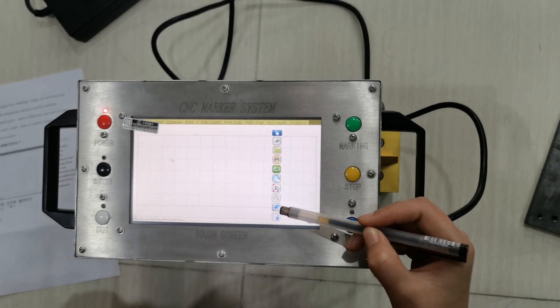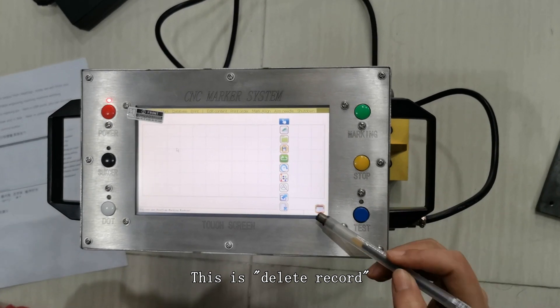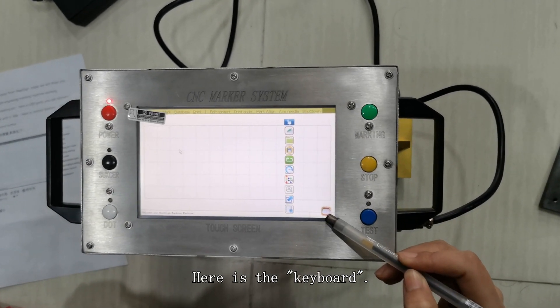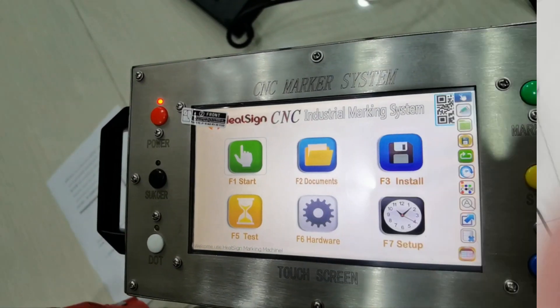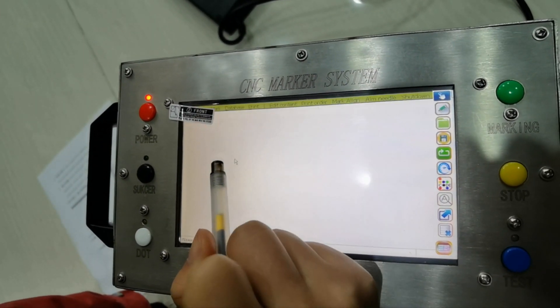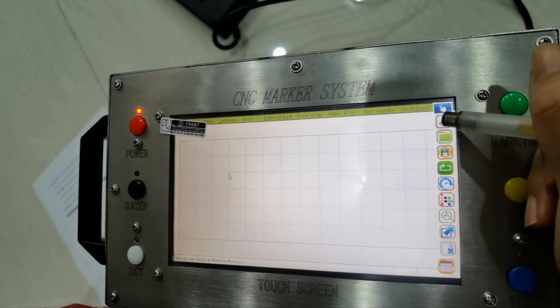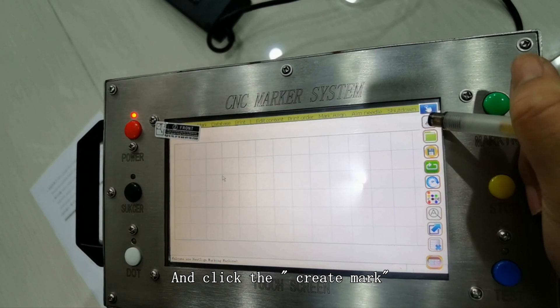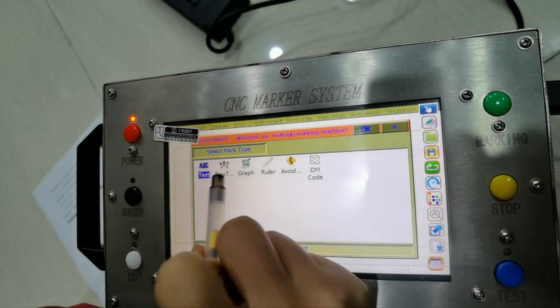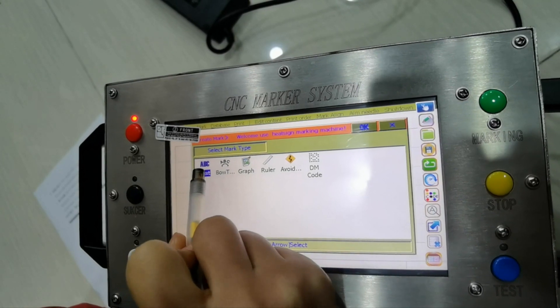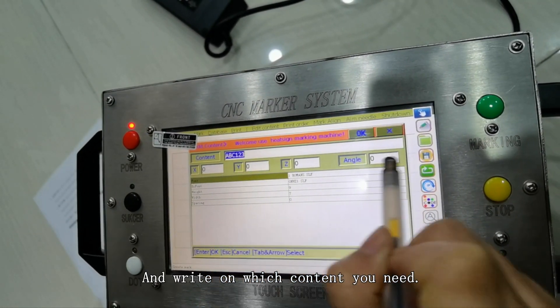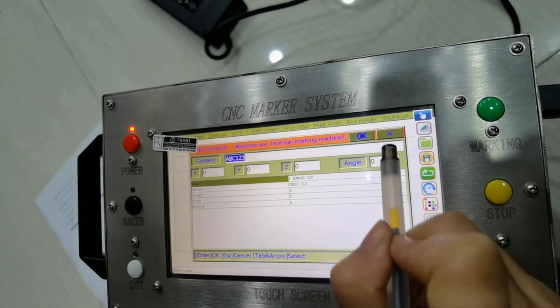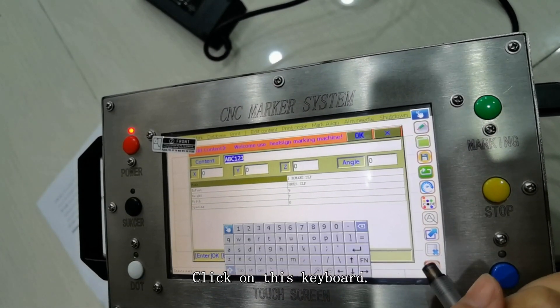And this is the delete record. Here is the keyboard. You can click on this start, and click on this create marker. Choose the text and write down which content you need. Click on this keyboard.